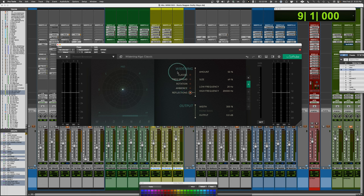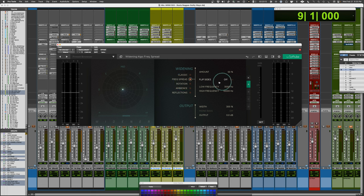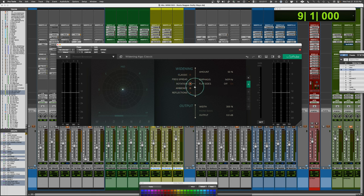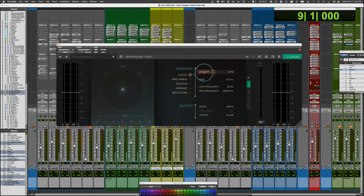And basically, you just decide what's best for any given task. We'll go through a few things and go through what they do. Different settings may show up for some of the different modes, like here with the frequency spread. You could flip sides. That exists here. There's an emphasis control for the rotation. Got the high-pass, low-pass filters on the ambience and reflections. So they all, some will have different settings.